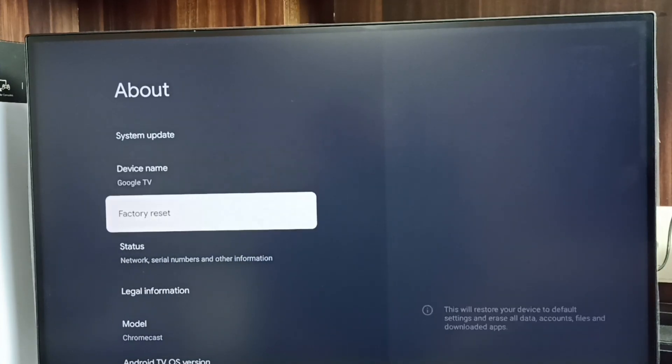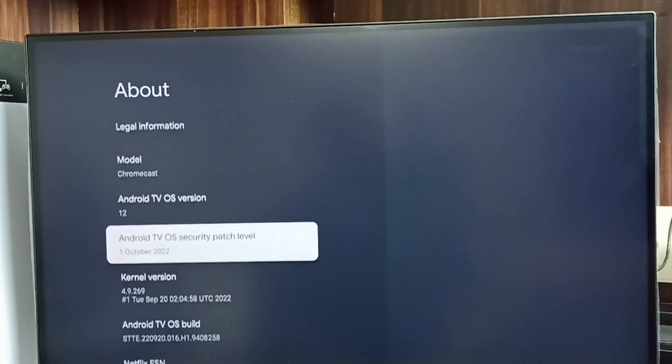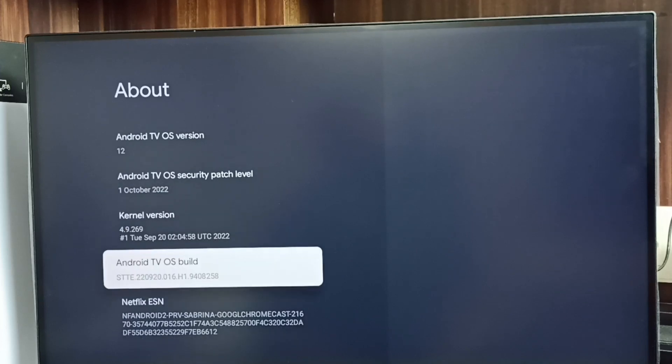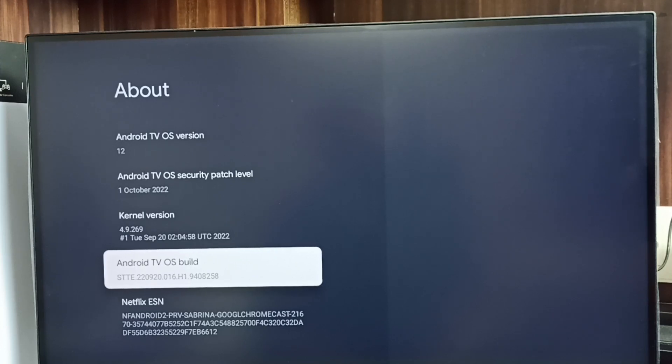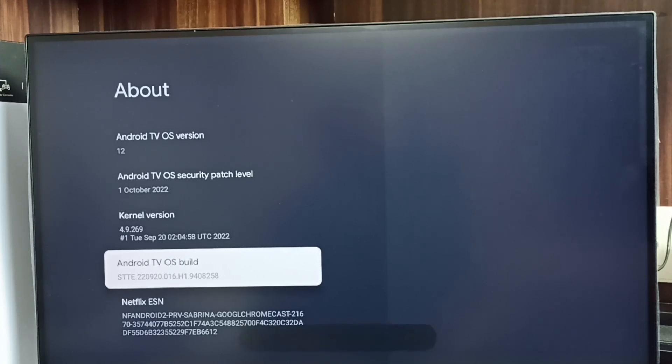Go down and select Android TV OS build. Here we have to press OK button or select button on the remote seven times: one, two, three, four, five, six, seven. You can see the message 'you are now a developer'.